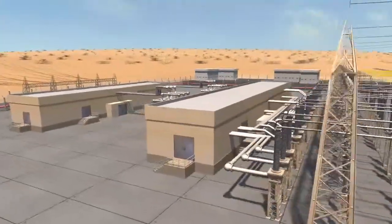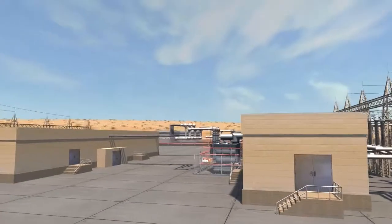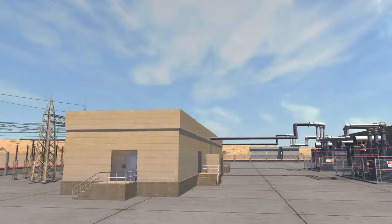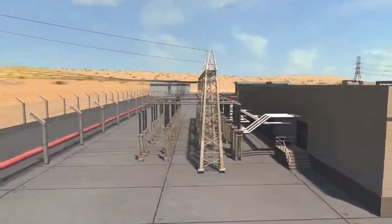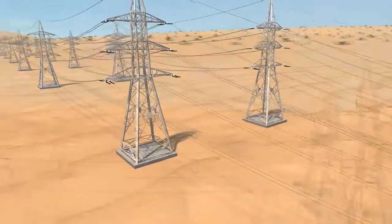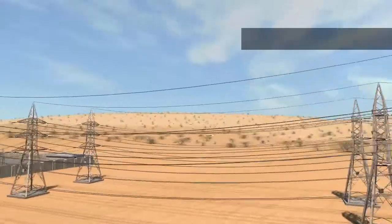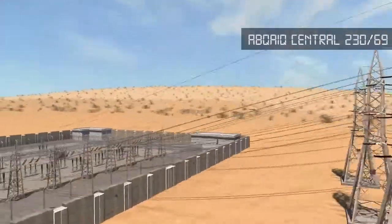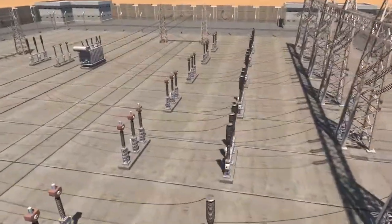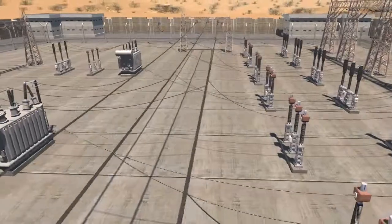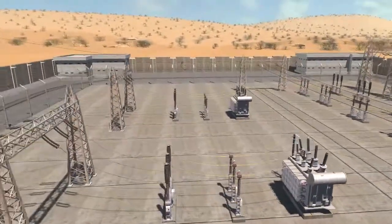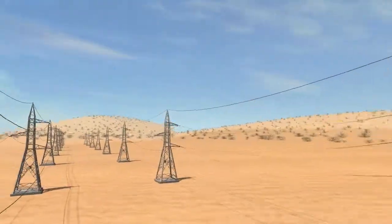Switching stations include bulk supply points (BSP) and grid stations. The 380 kilovolt or 230 kilovolt transmission voltage levels are mostly present in bulk supply points, which are located at the boundary of the city. The grid station receives 115 kilovolt or 69 kilovolt electrical energy through cables and steps it down to 13.8 kilovolt. Grid stations, which are located inside cities, are considered the final link in the transmission network.